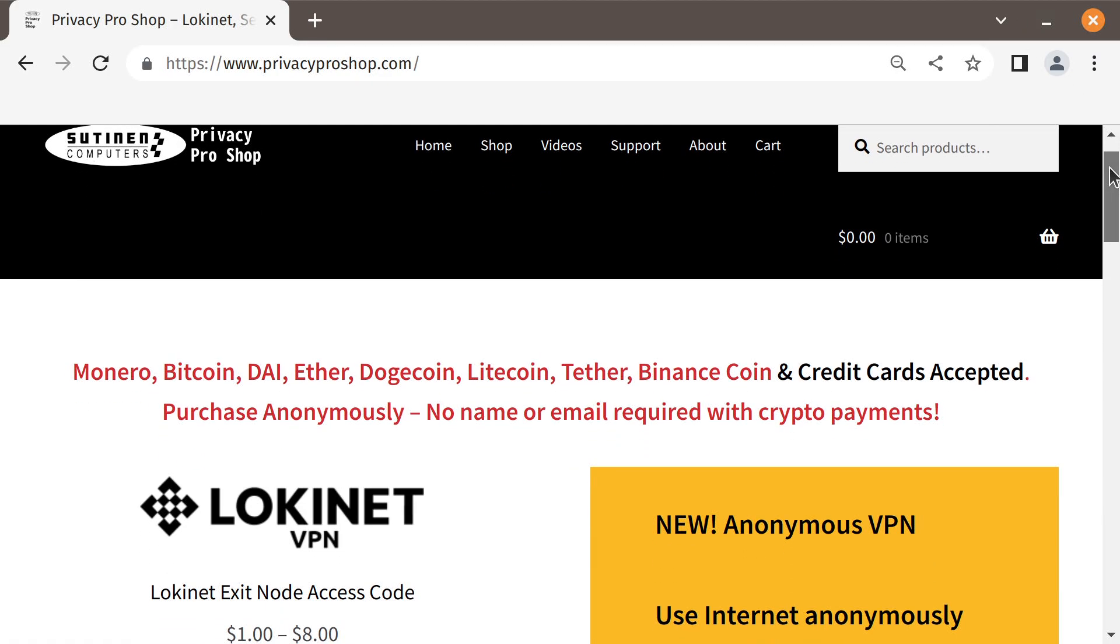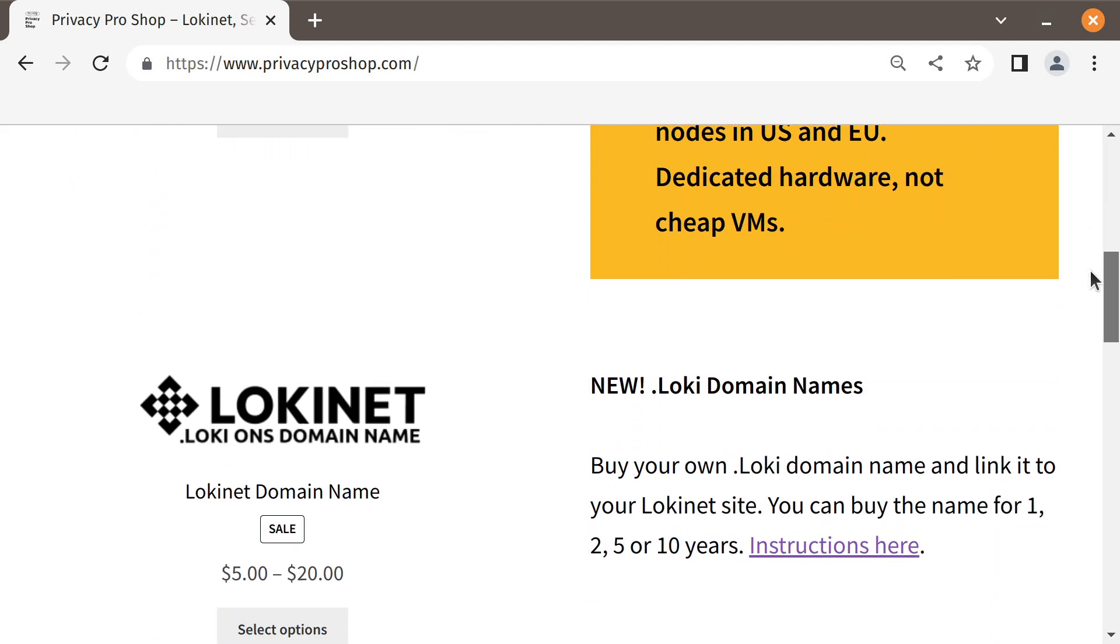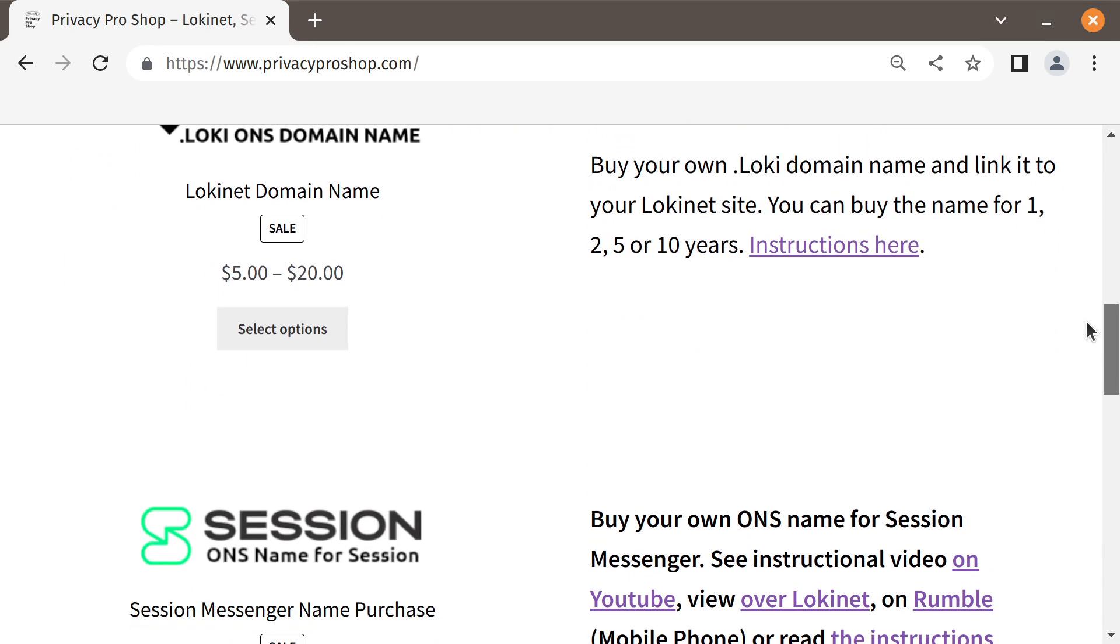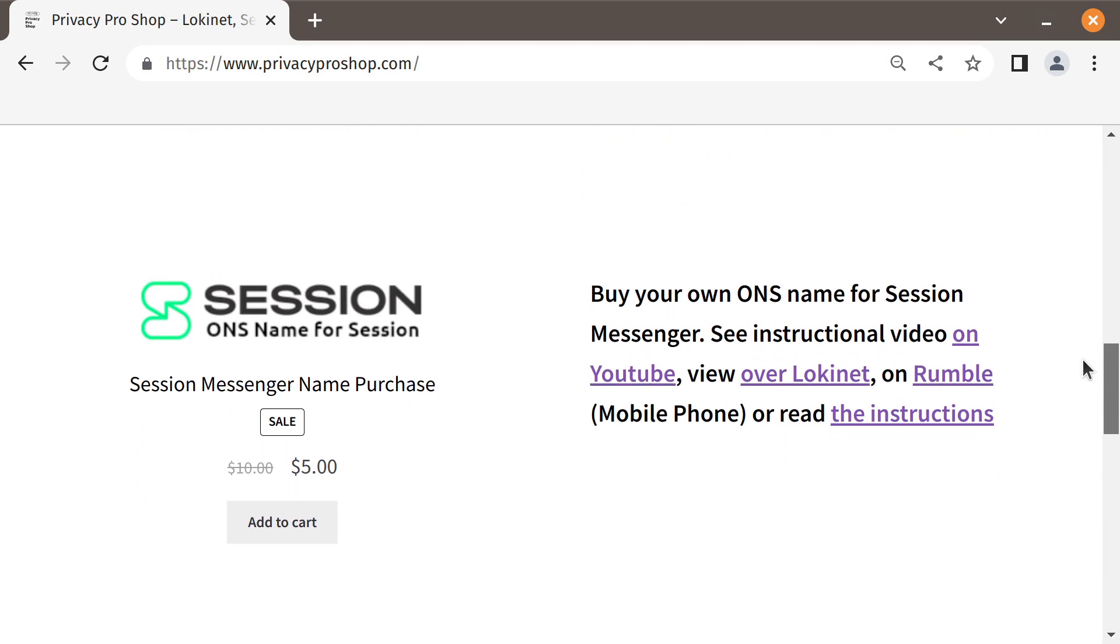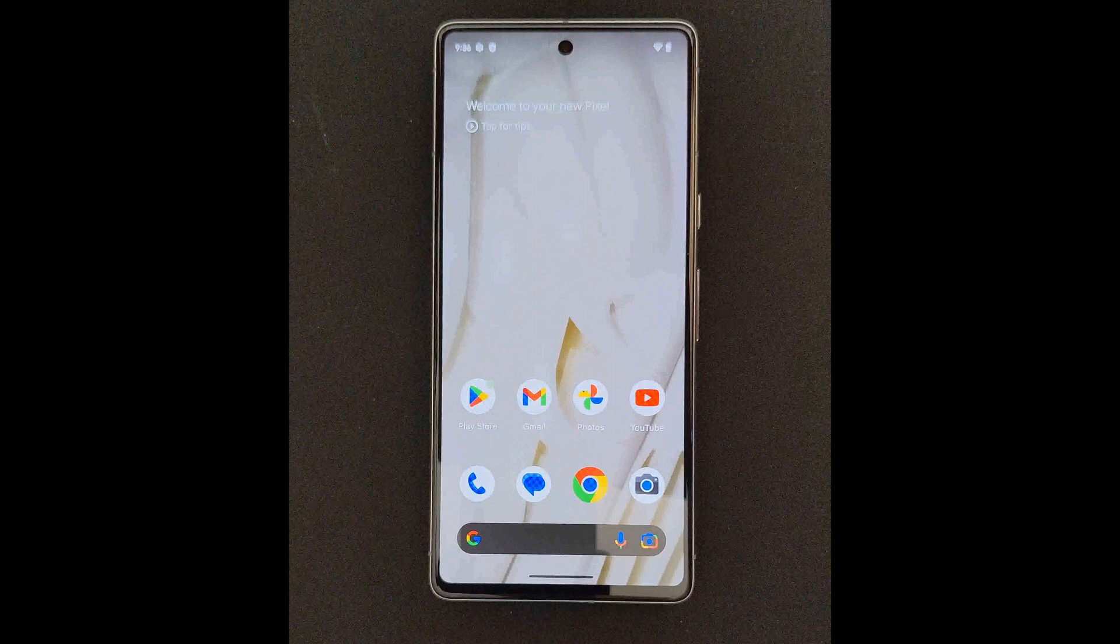You can buy Session ONS names from PrivacyProshop.com using a credit card or other major cryptocurrencies. If you pay with crypto, you can stay anonymous. At this time, the name is only $5. Obviously, if you already have Oxen cryptocurrency, you can do the purchase in your own Oxen wallet. But most people don't have Oxen, so we at PrivacyProshop.com have made it easy for normal people to buy a Session ONS name.